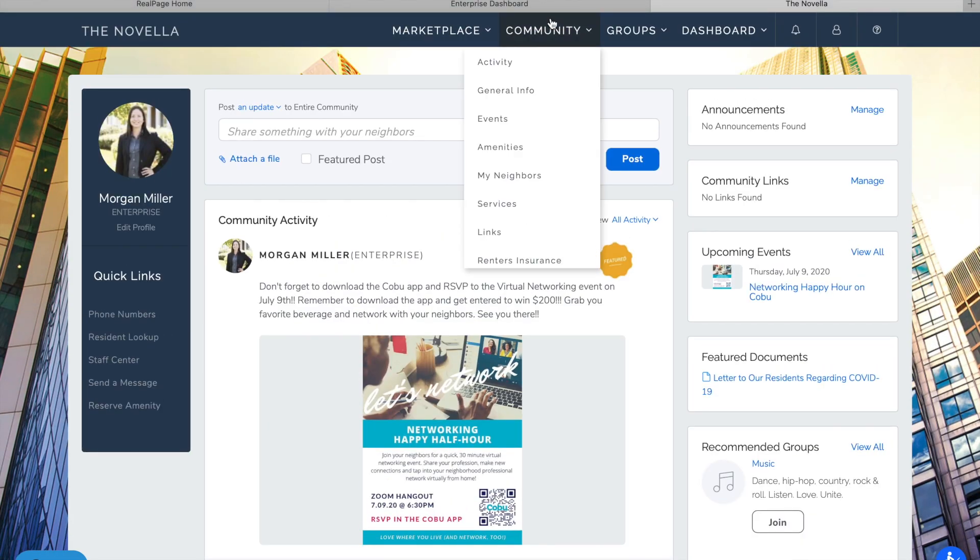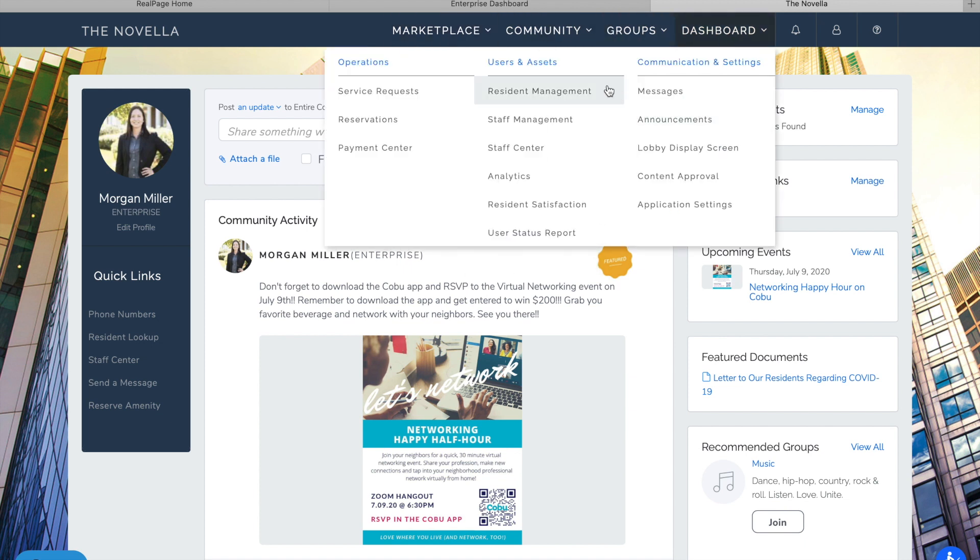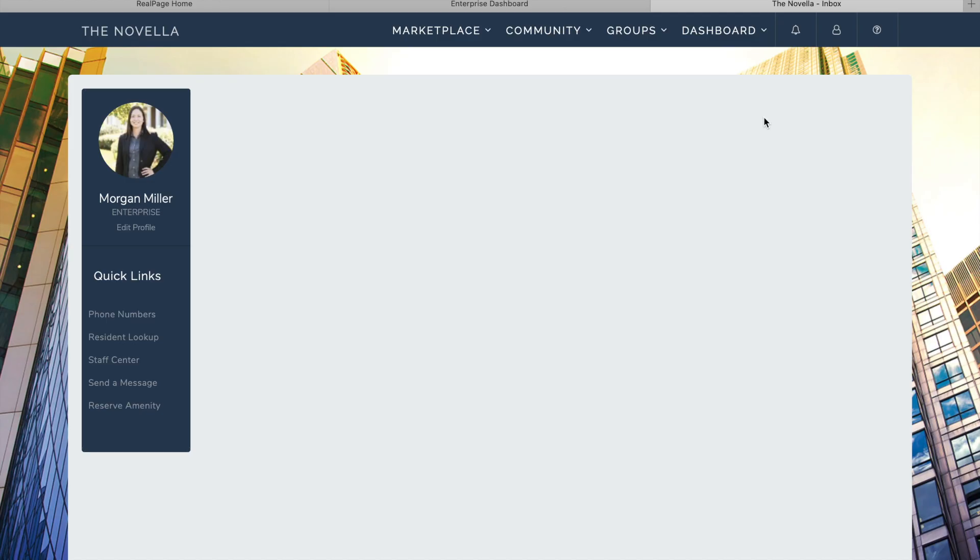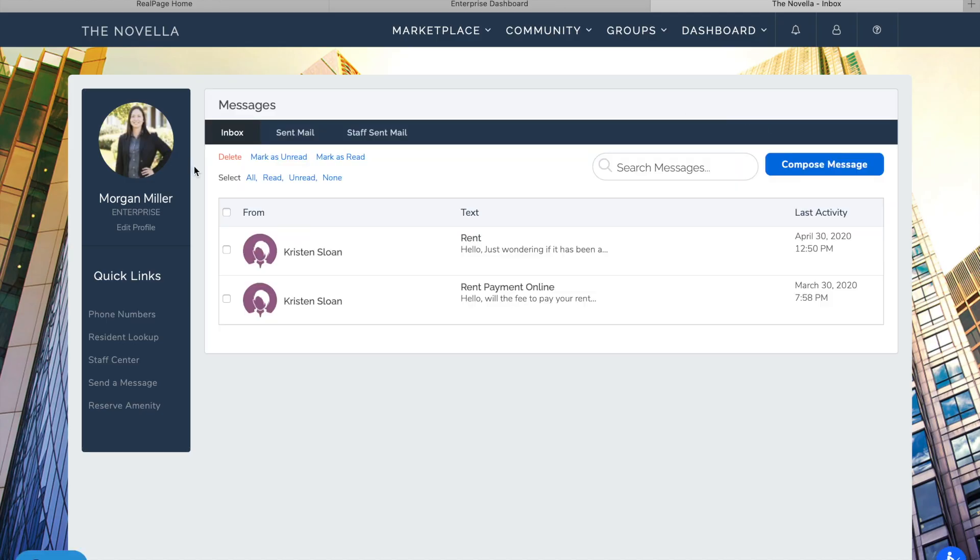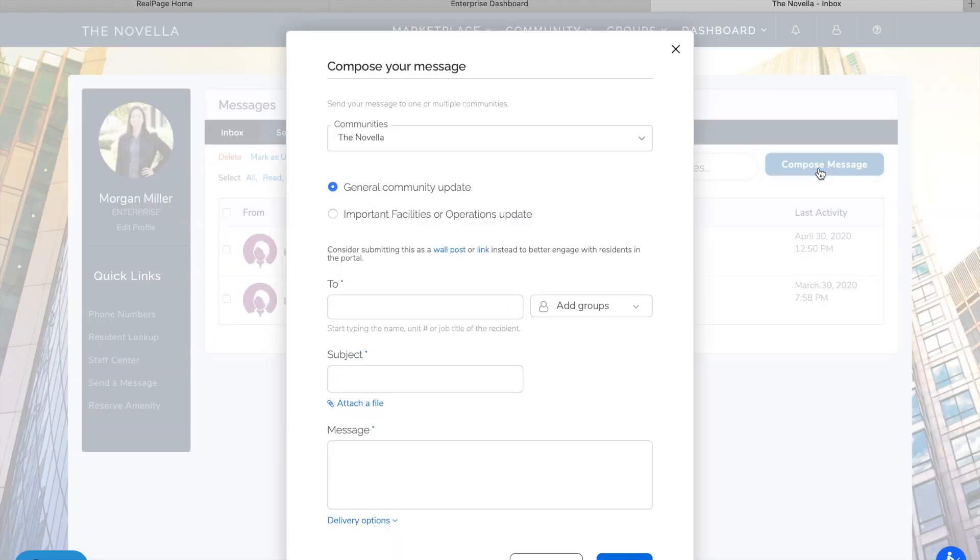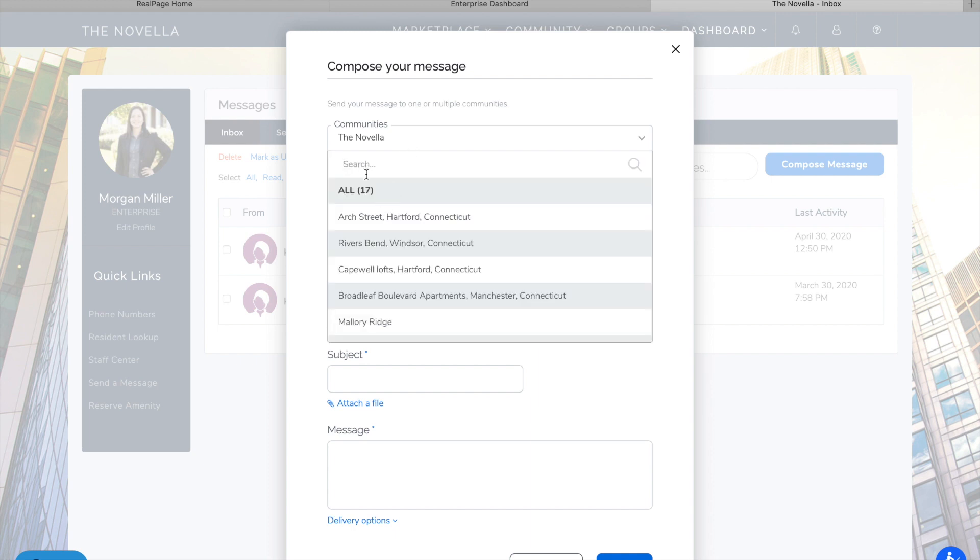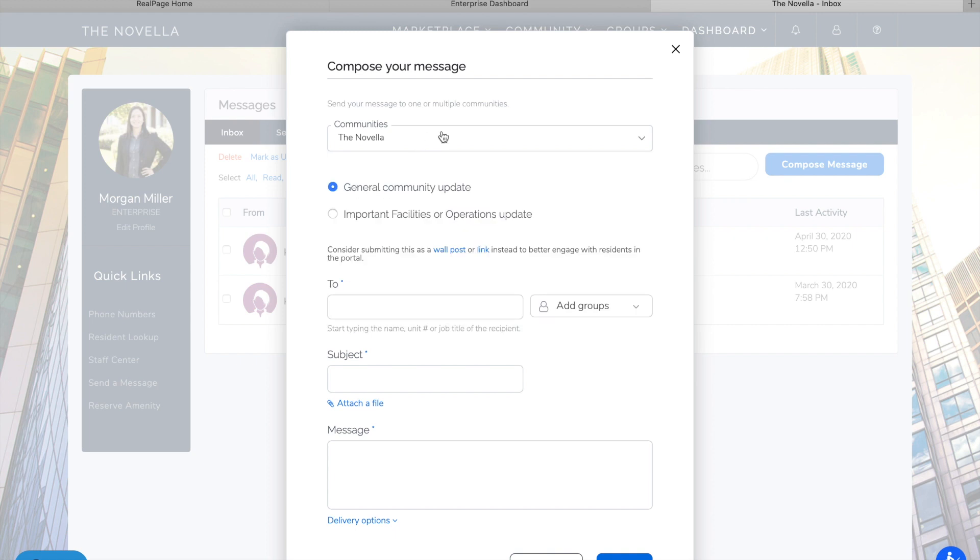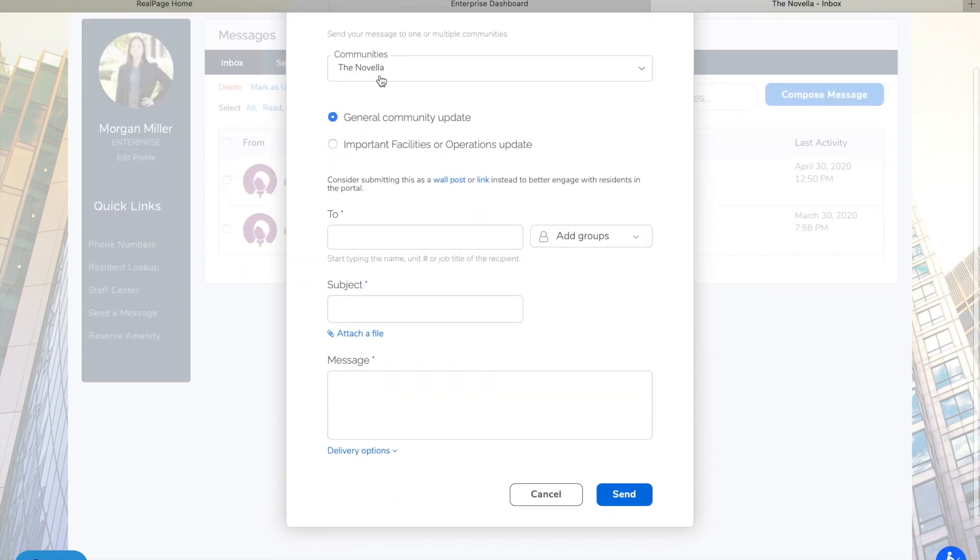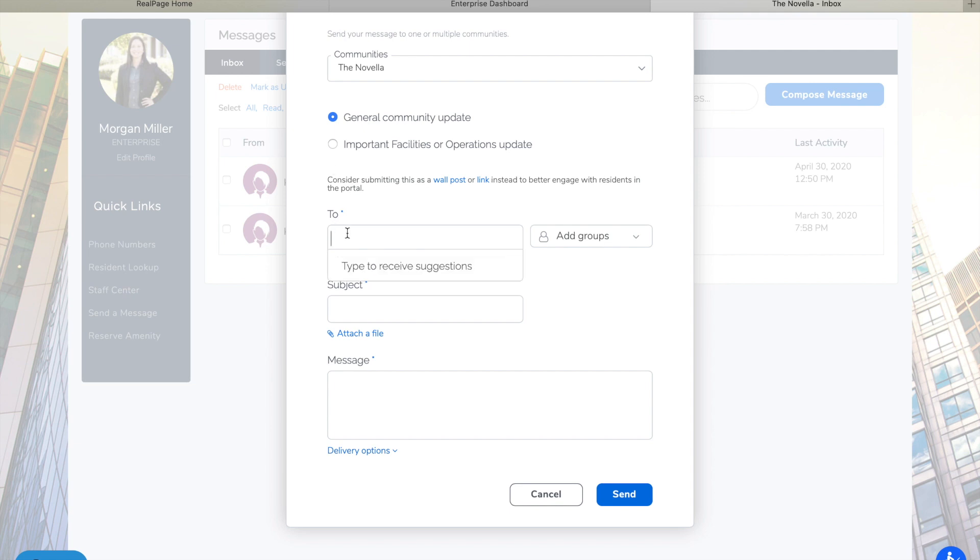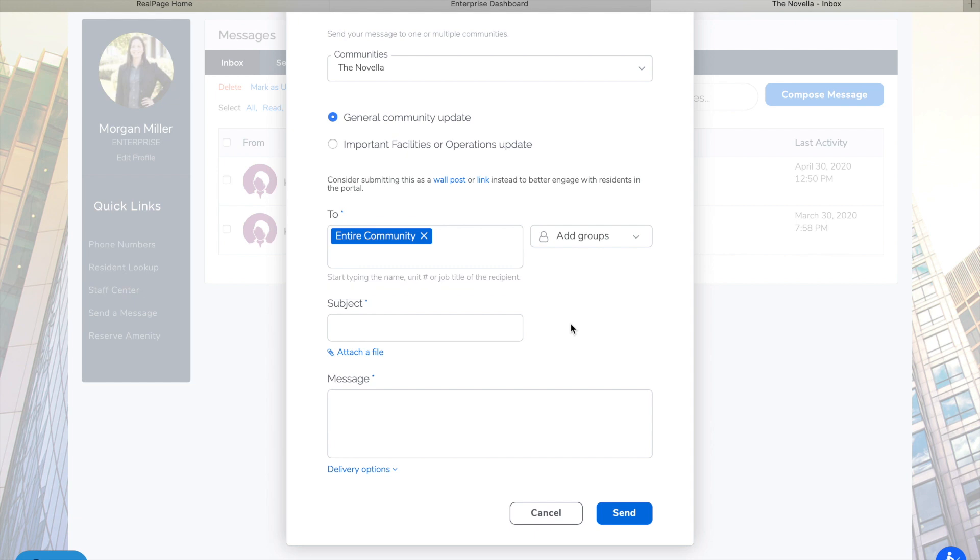Now if you are looking to actually send out a message to everyone, say an actual email about something's closed down temporarily, something's under construction, you have the ability to go to your community. Specify if it's general or a facilities or operations update. You can type in the entire community. Put in the subject. Attach a file, which is a big thing we can't do through the bulk email feature within one site. Write your message.